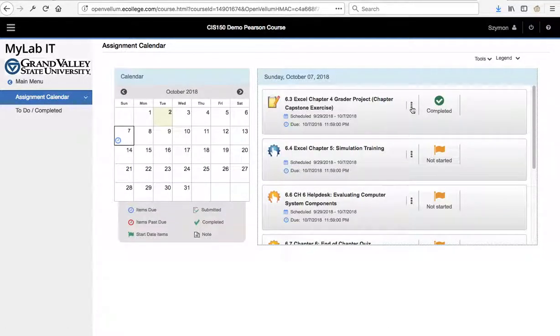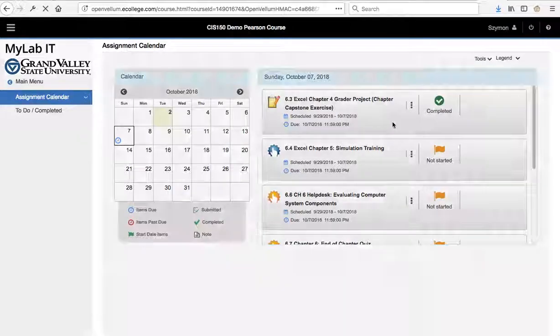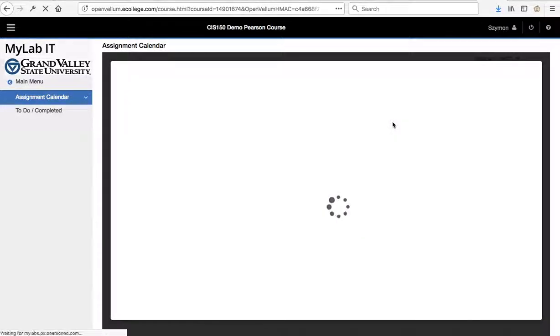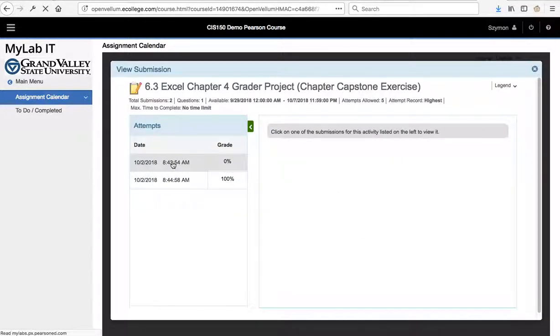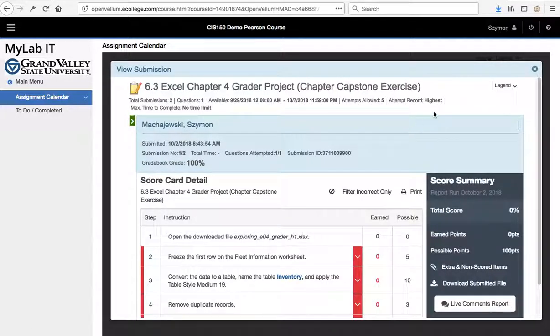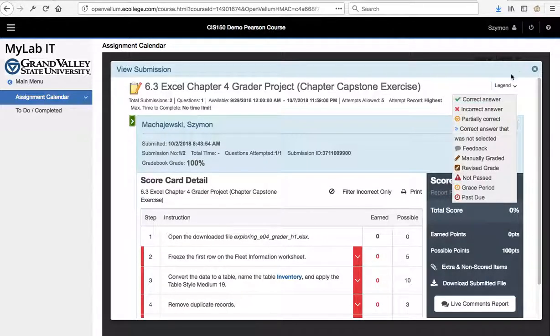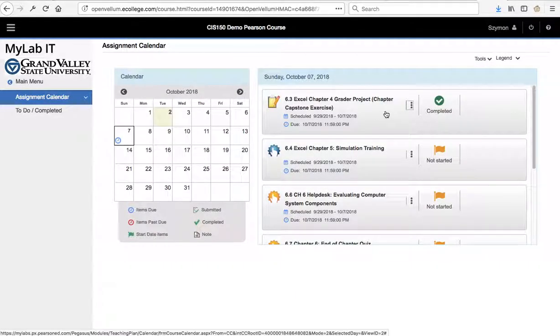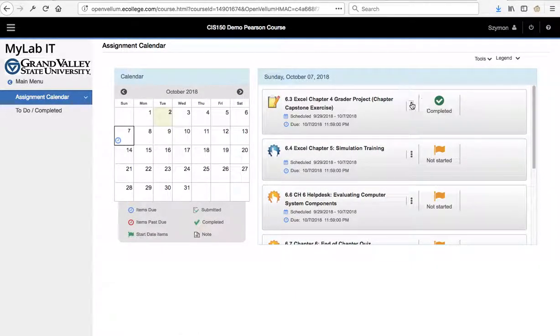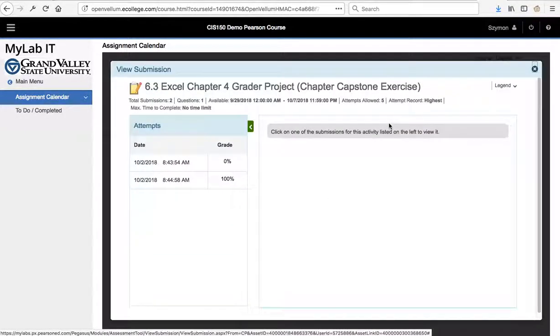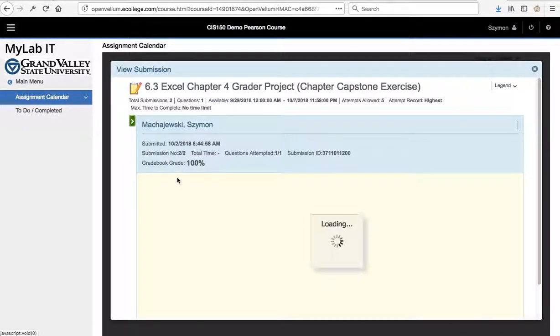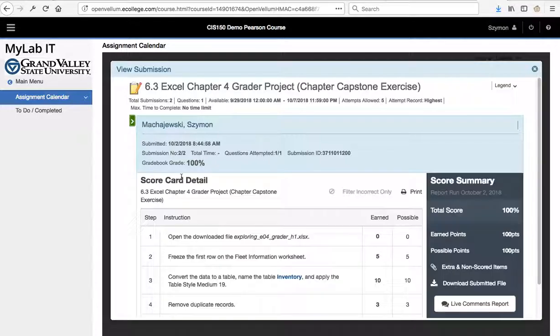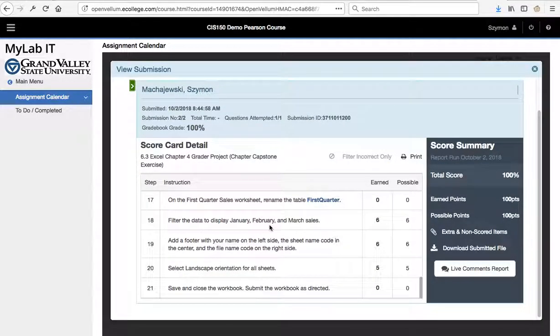I have a grader project here which I completed. I have two submissions. The first one is at 0%, and the second one is at 100%. So we can see that from a student perspective, there is little indication of difficulties. And so we can see that all the items are completed.